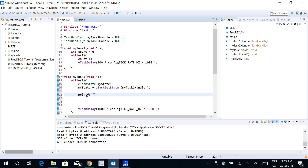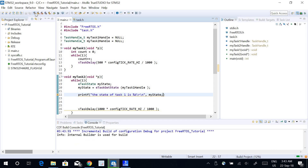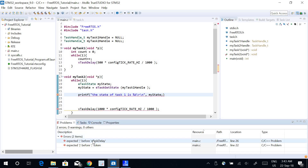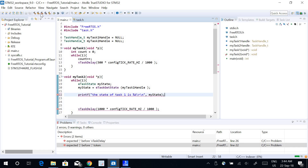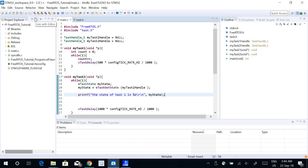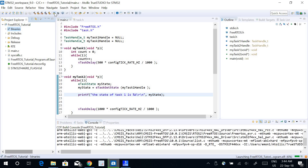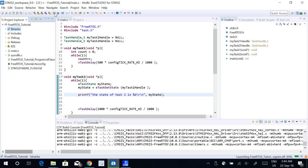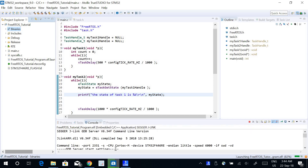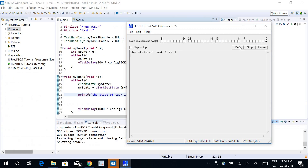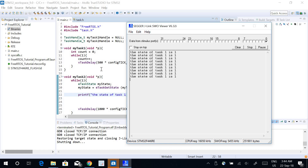The output is an integer, so I can print it like: 'the state of task 1 is my state'. After building the program and fixing some errors, it prints: the state of task 1 is 1.